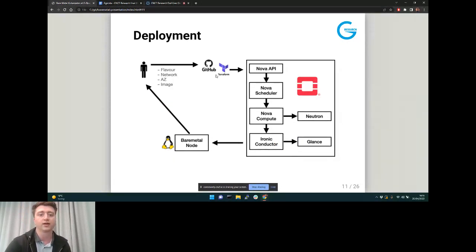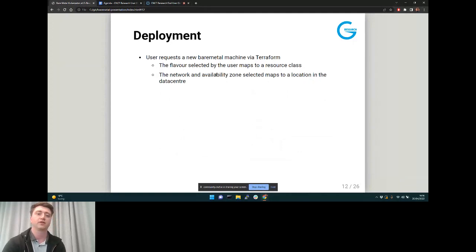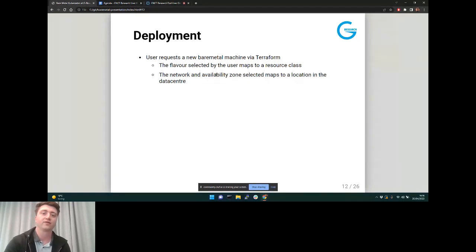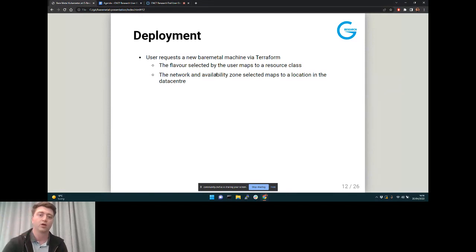Moving on to the deployment side: a user picks a flavor, a network, an availability zone, and an image, which transforms into some Nova activity in OpenStack and out pops a bare metal node. The user requests the new bare metal machine via Terraform in our case, though you can use the API directly. The flavor maps to the resource class — the type of server the user wants to pull from the pool. The network and availability zone map to a location within a data center, allowing you to scale to quite a lot of servers.